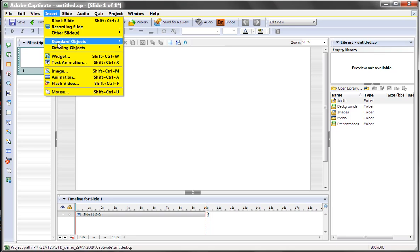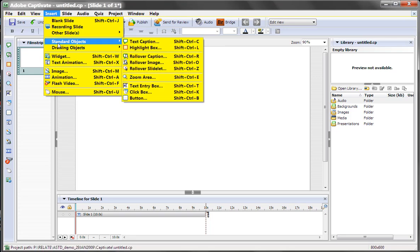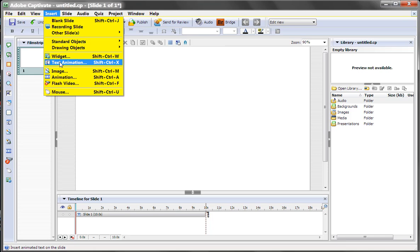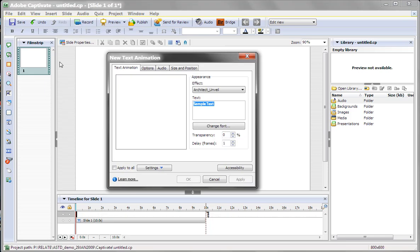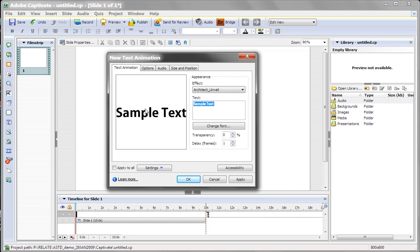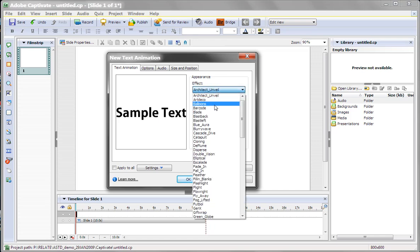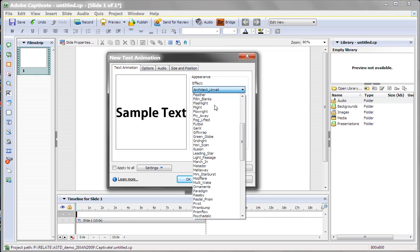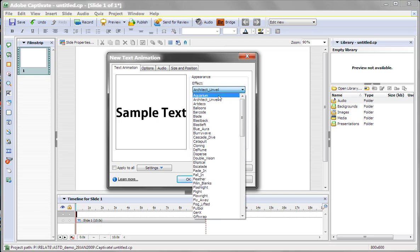You go into Insert, and then we go into Text Animation. And then what you'll see here is a sample or preview of the animation on the left. Then these are the animation choices you have, and there's a lot of choices, as you can tell.